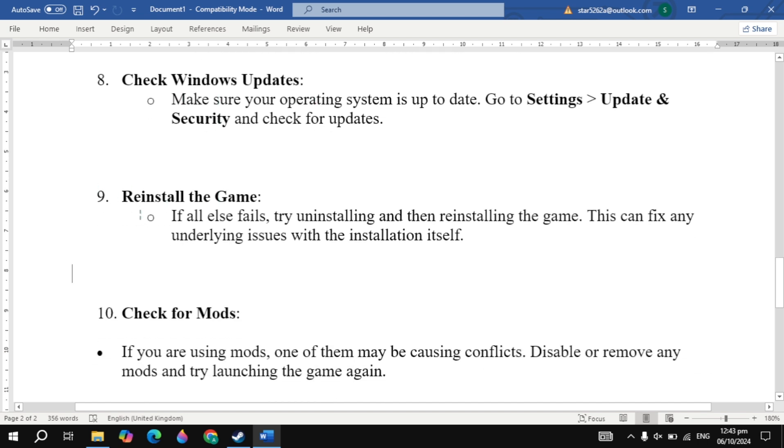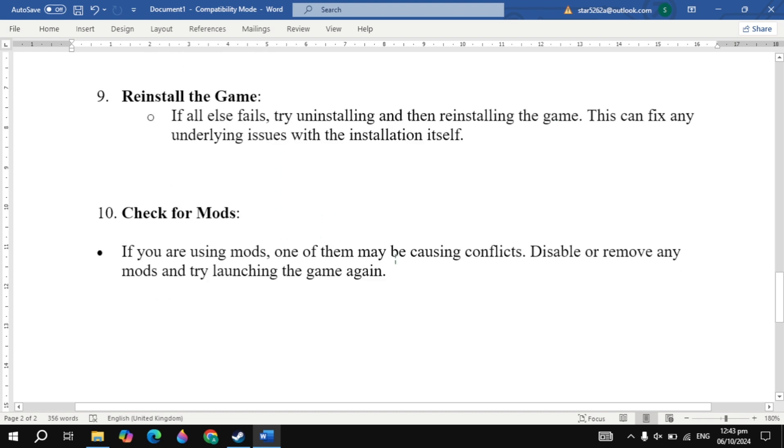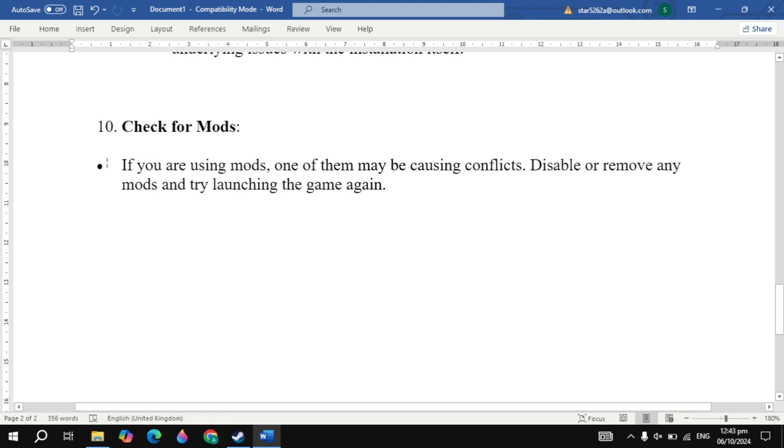If your problem is still not fixed, the next solution is reinstall the game. If all else fails, try uninstalling and then reinstalling the game. This can fix any underlying issues with the installation itself.